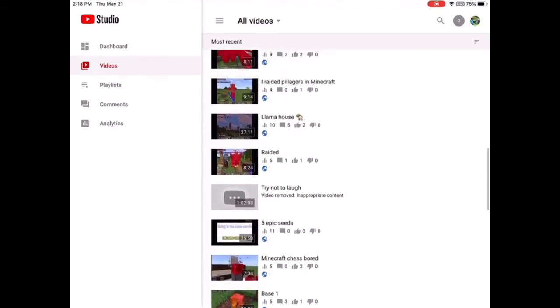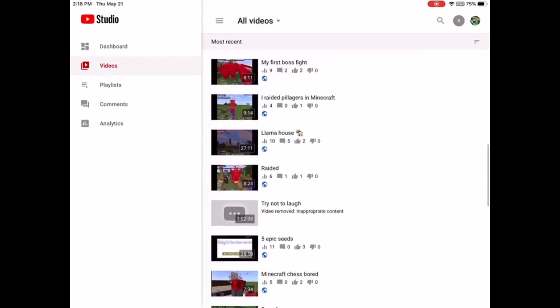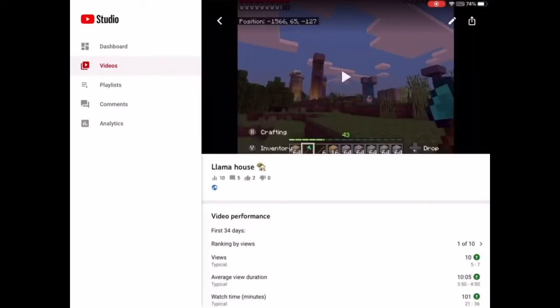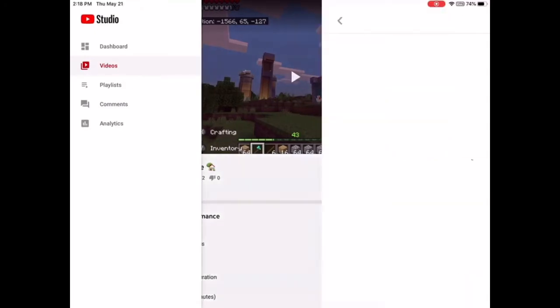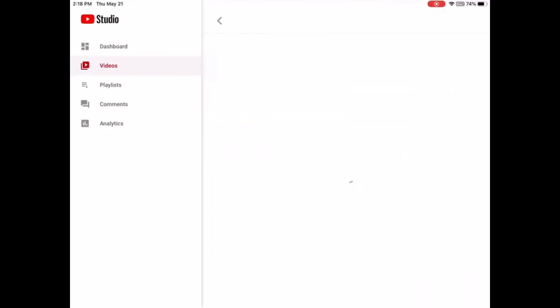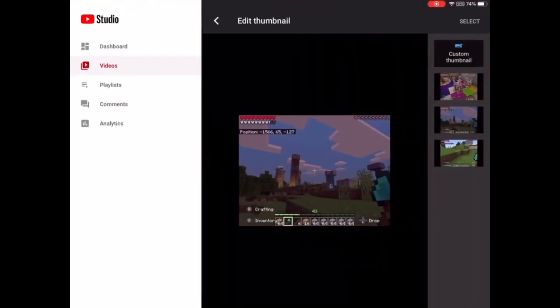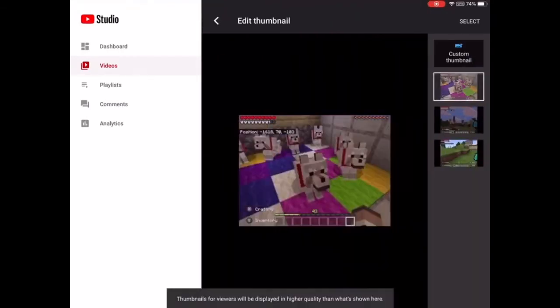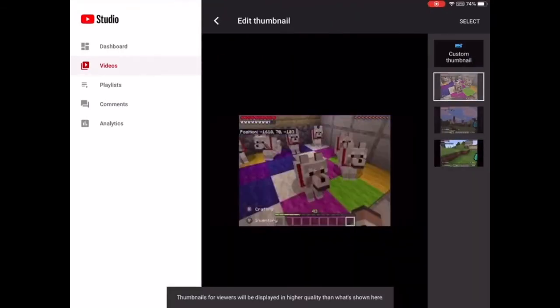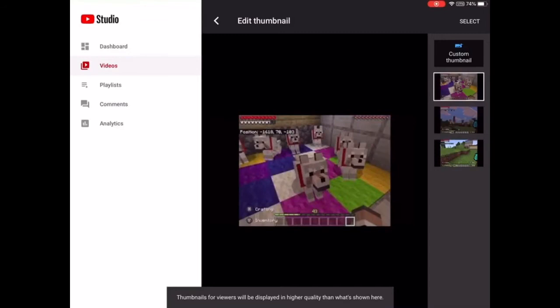I'm going to pick this one. Then you just click the video and click the little pencil icon — the edit icon — up in the corner. It'll show up like that. Then you just click the video and it gives you a list of things that you can use.